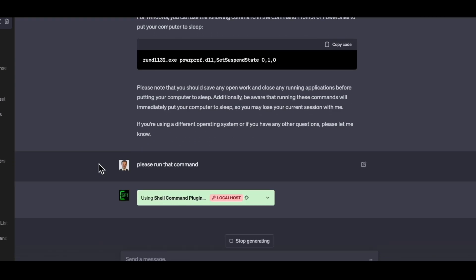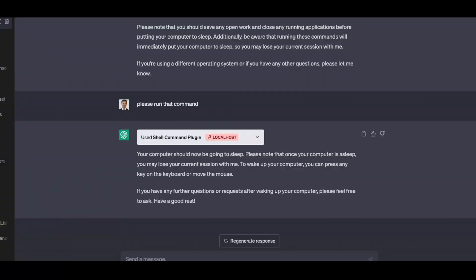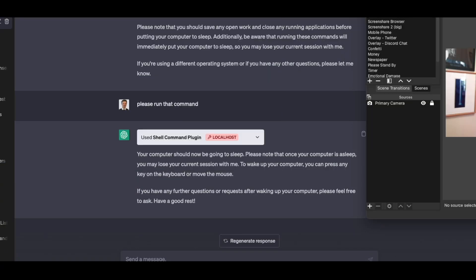Please run that command. And we'll see if it does it. Usually, okay, let's see. Will it put my computer to sleep? Wow. Okay. So previous times, it had not actually put my computer to sleep. But that time, it actually did.